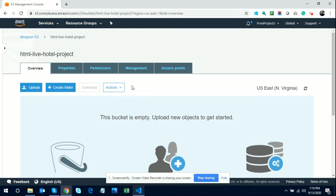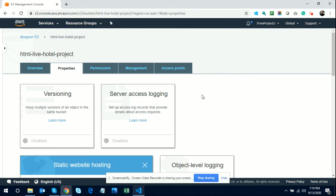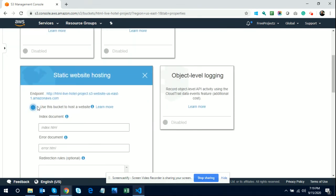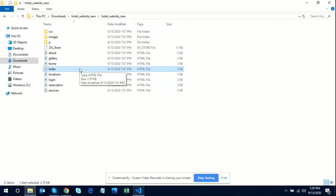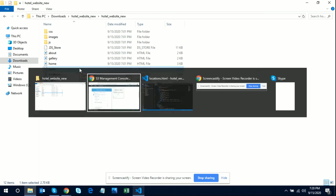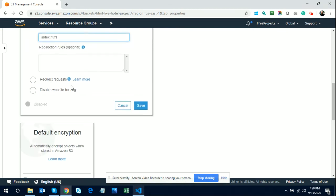Before uploading files, instruct AWS that you are going to use this bucket as a static website host. Click on Properties, then click on Static Website Hosting — it's disabled by default. Select 'Use this bucket to host a website' and enter the index document name. I am entering 'index.html' because that is the main file in my project. This also shows you the endpoint URL from which you can access your project.